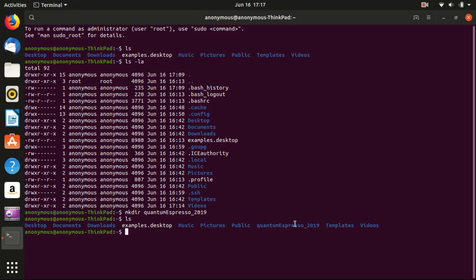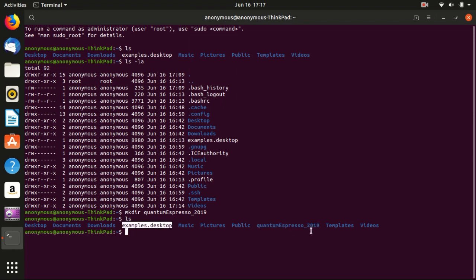Remember that folders and normal files have different color codes depending on the terminal. You can see here the blue things are folders.